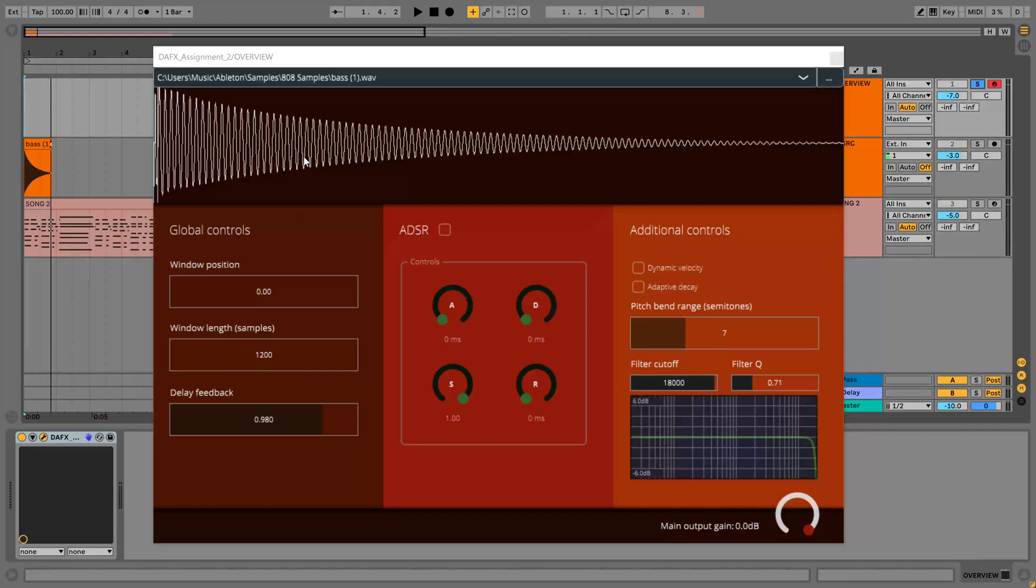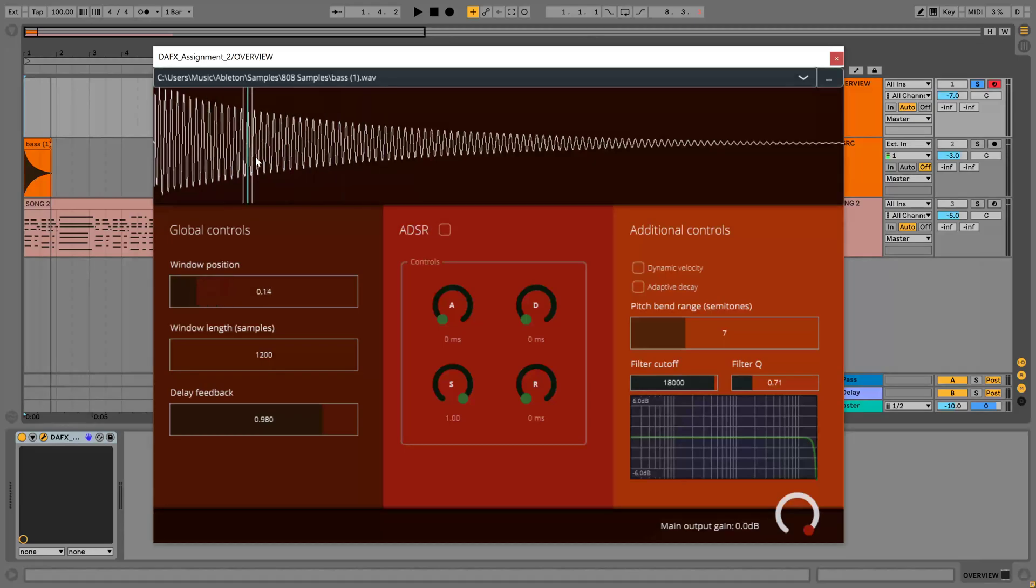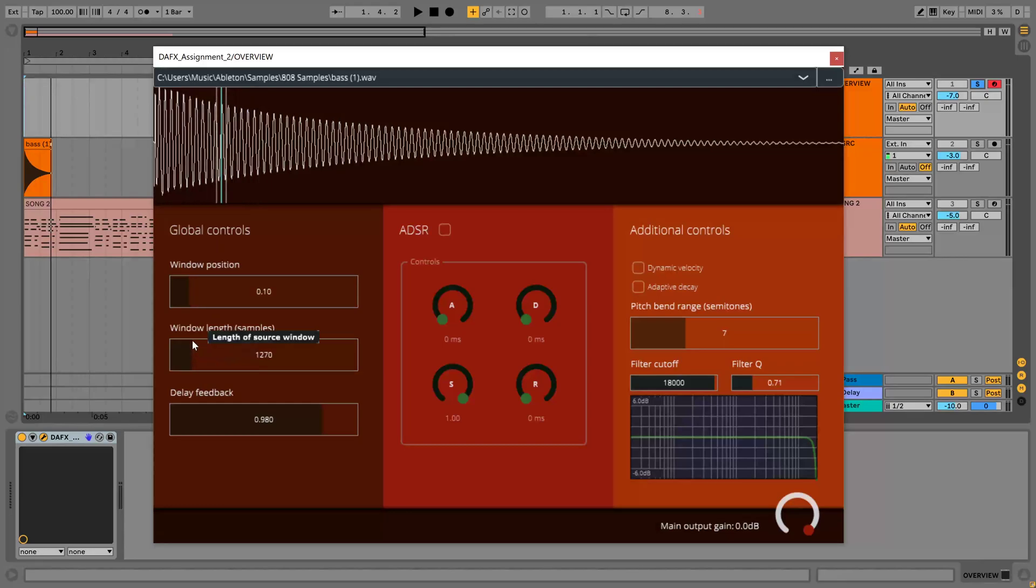This is the plugin user interface where you can define the extraction window position and size by dragging this around and changing the size here. I'm going to set it to the start now because the signal has a higher amplitude here.